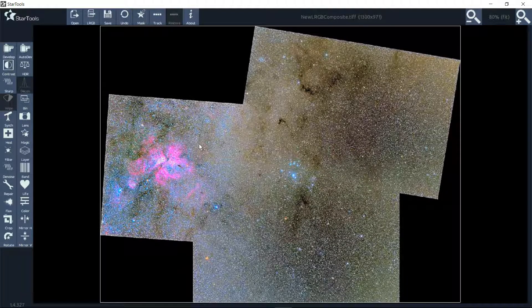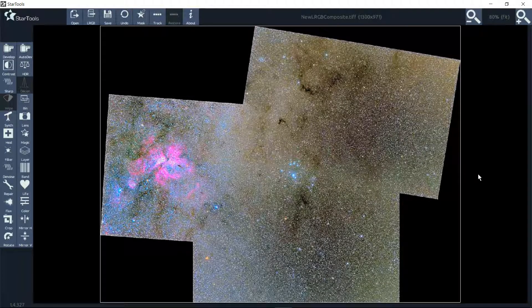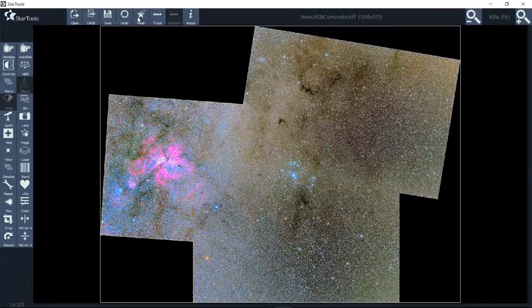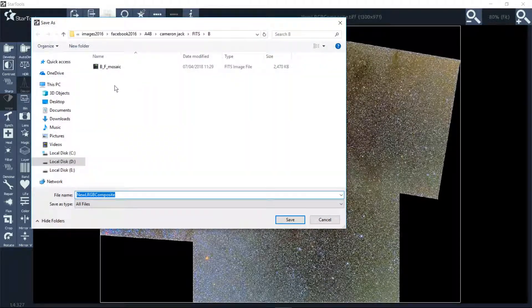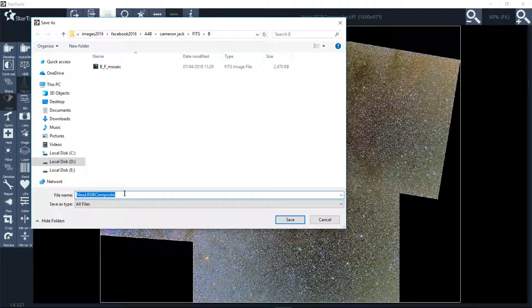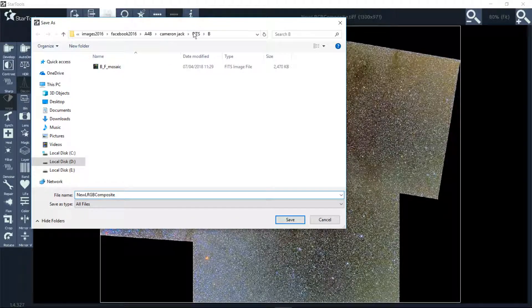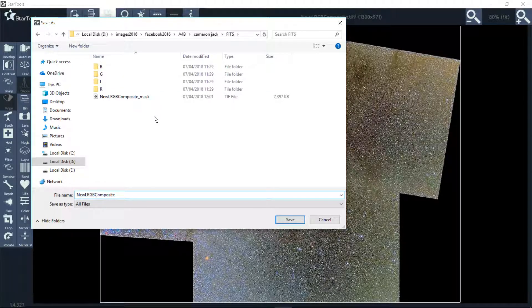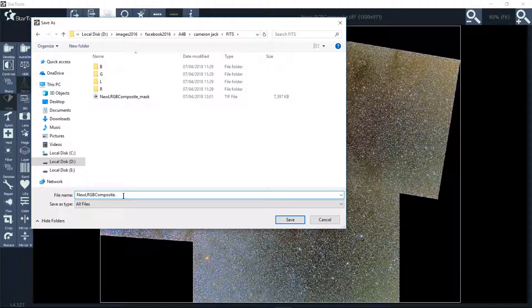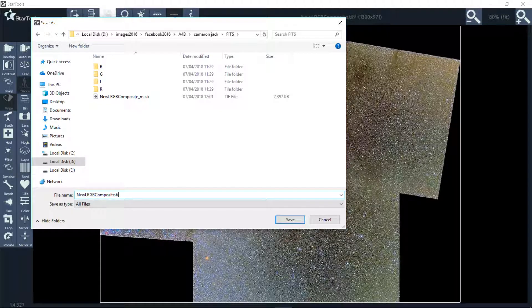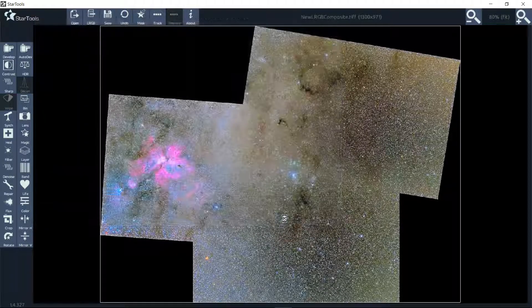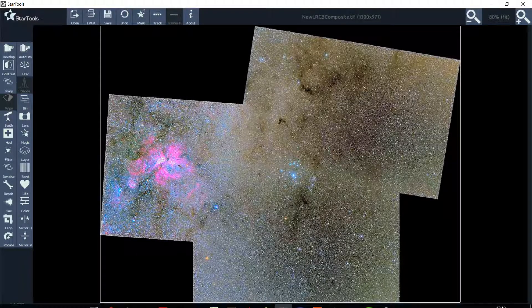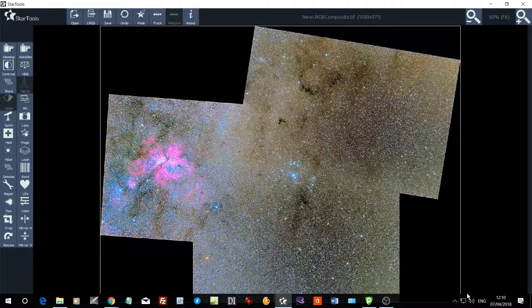That's basically how you mask it and you can process it with that. Remember, I'm using version 1.4 of StarTools, therefore you have to put the TIFF extension in yourself. There you go. Hope that helps you.